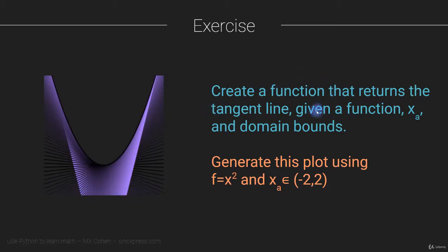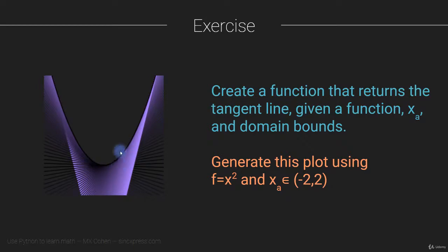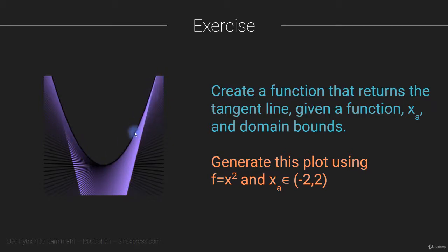Okay, so once you've created this Python function, then you can use that function to create this graph. And this graph is generated using the function f equals x squared, you can actually see that in this black line here, that's the x squared, at points for computing the tangent, so x sub a, ranging from minus two to plus two.